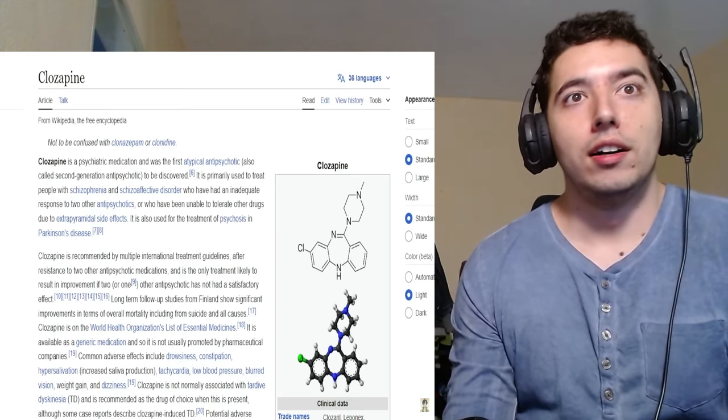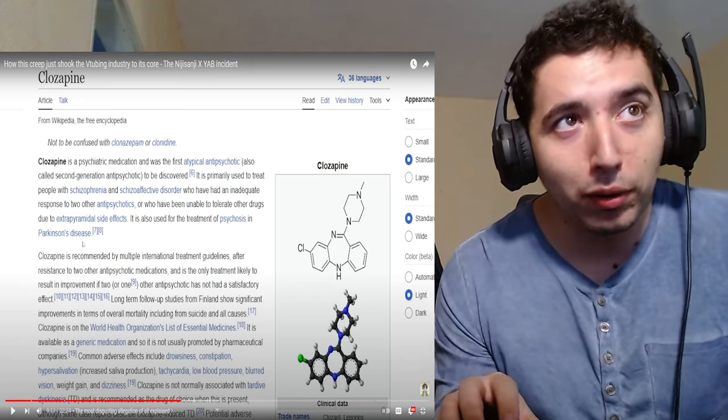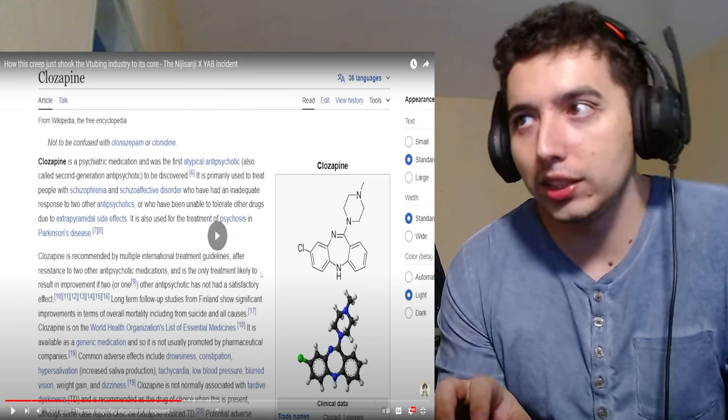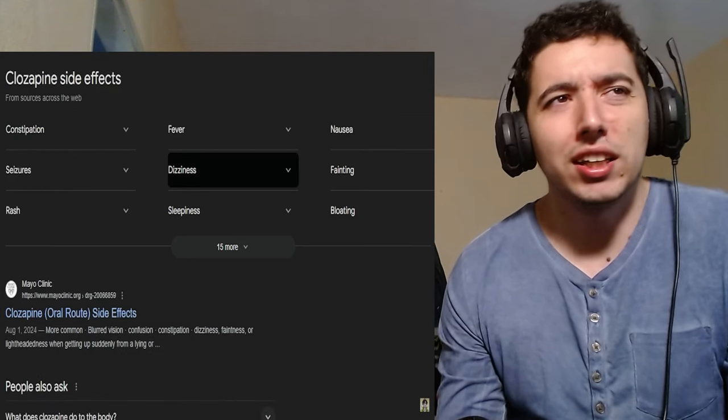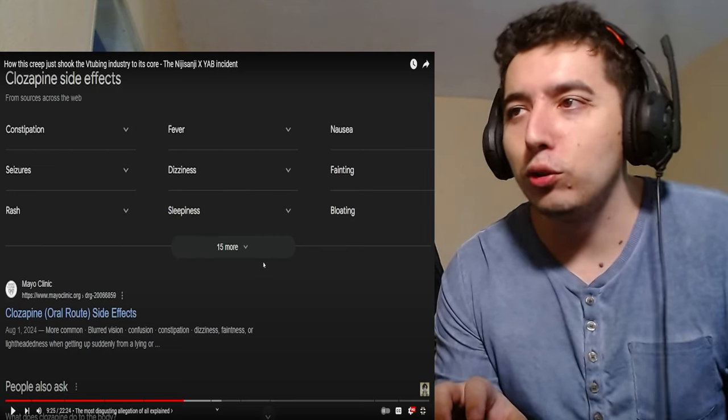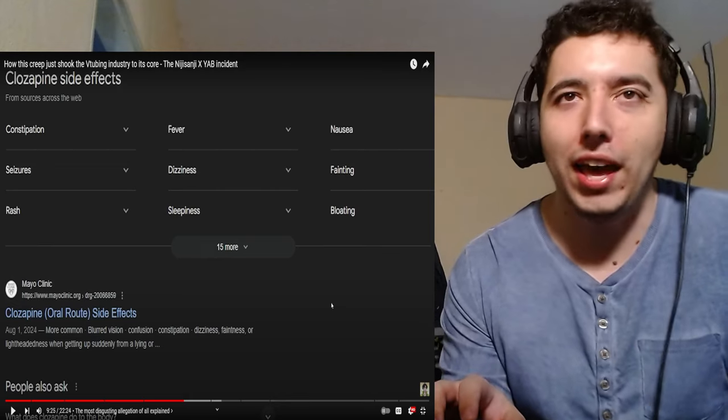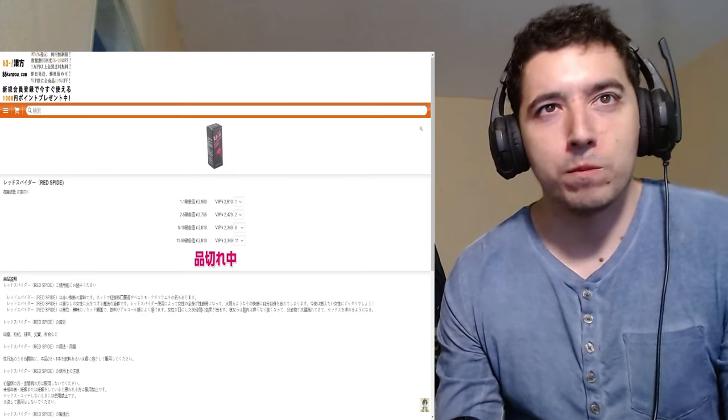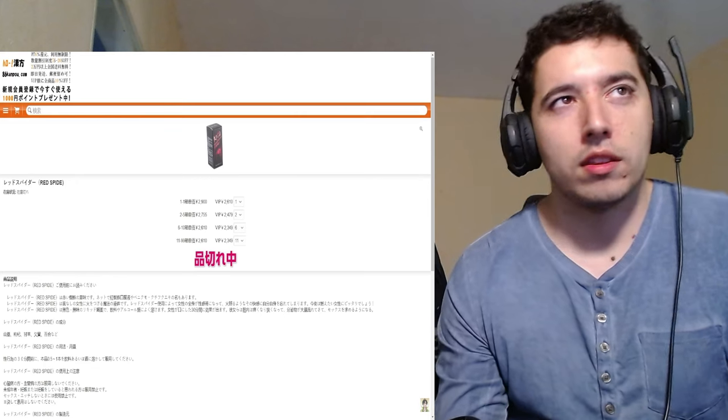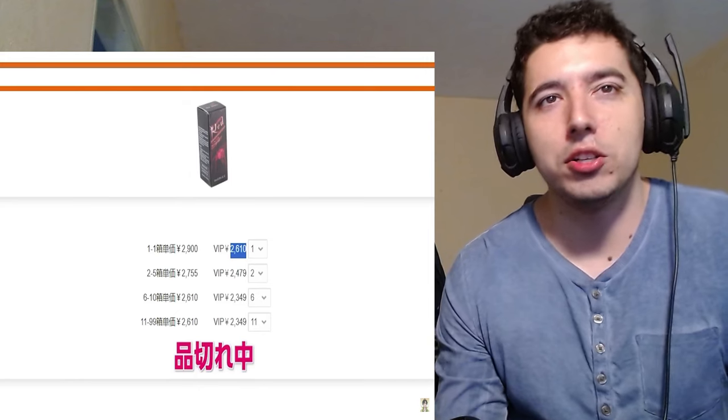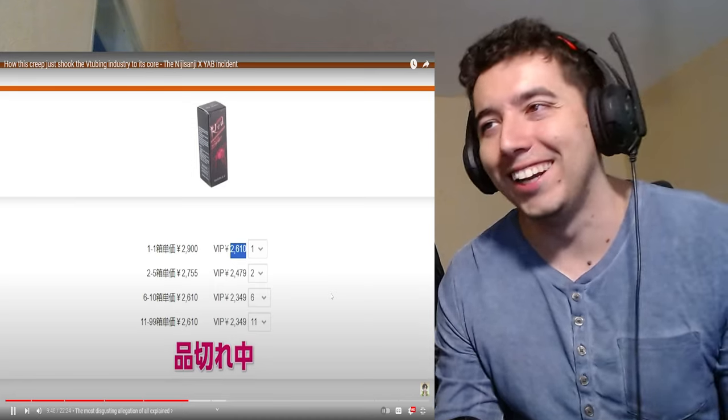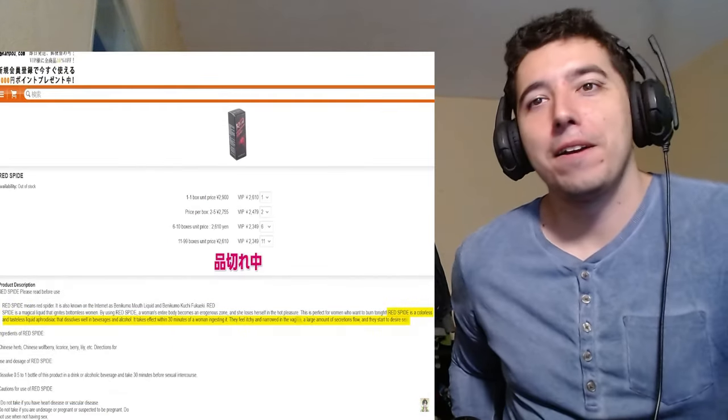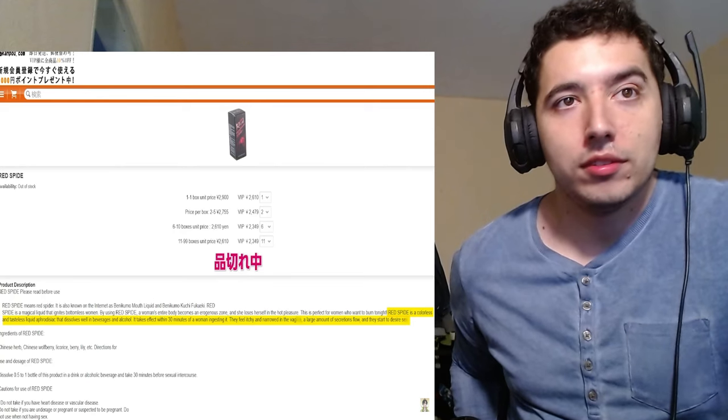Unlike sildenafil, clozapine is actually a psychiatric medication. It's primarily used to treat people with schizophrenia. This is extremely worrying news, especially since this medication is also used to treat psychosis and Parkinson's disease. There must be some strong stuff. Side effects, anything from constipation to fever to nausea, seizures, dizziness, fainting, rash, sleepiness, bloating. The list goes on. That's pretty much anything that could happen. But yeah, it must be strong. This is one of the products that are theorized to have been used by him called Red Spider, imported from Spain. I don't know how he got through customs, but it's clearly not really cheap. But the most unsettling thing about this—how much is that in normal people money?